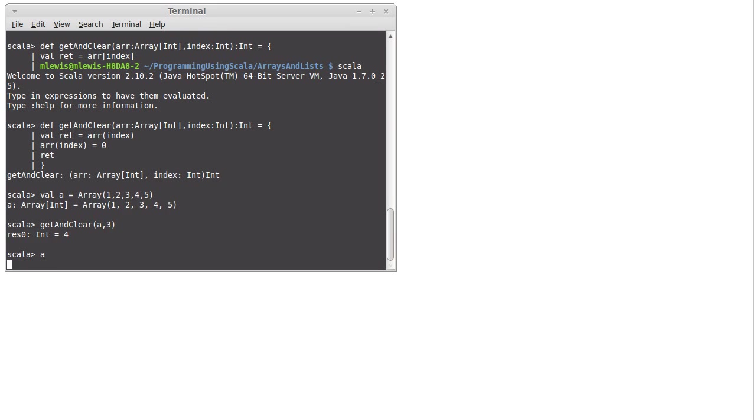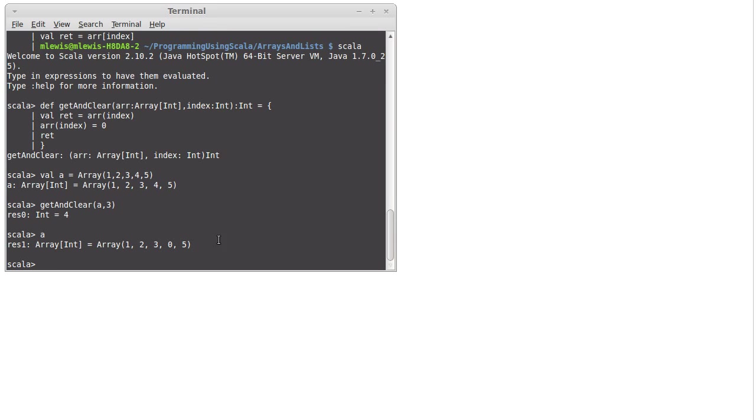And if we run this, and then we print a, we can see that's indeed what happened.